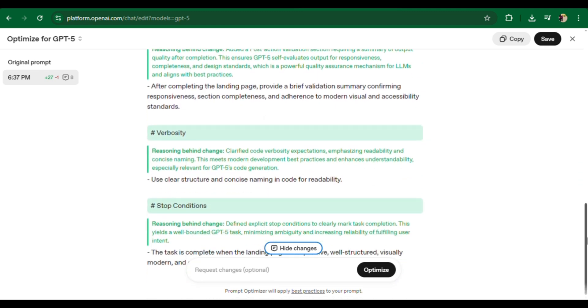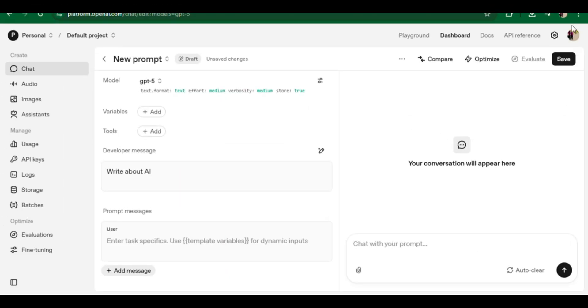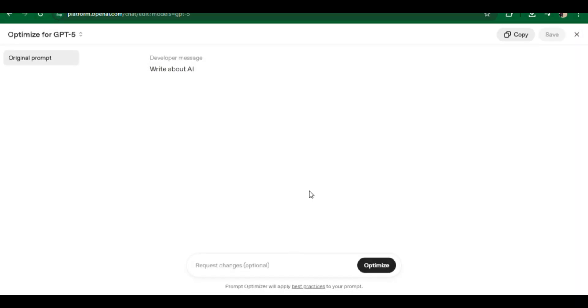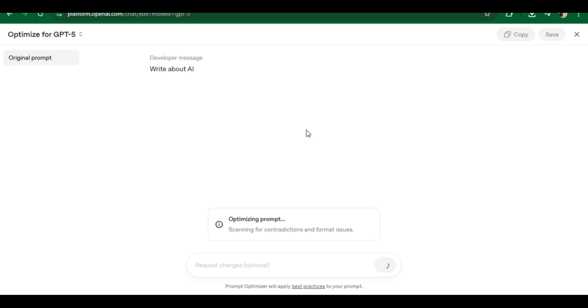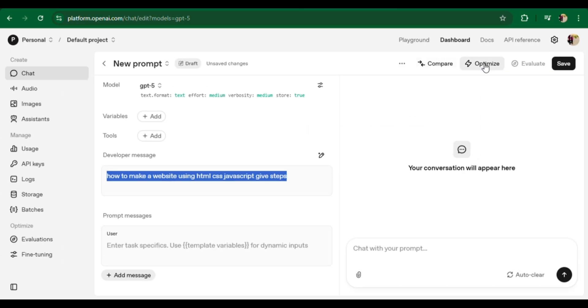When I entered this vague prompt 'write about AI,' GPT-5 didn't just write something random. It figured out that I probably wanted a structured response. The prompt optimizer automatically reduces redundancy and hedging in instructions, adds reasoning guidance for complex tasks, extracts edits and improves structure, and resolves conflicts.